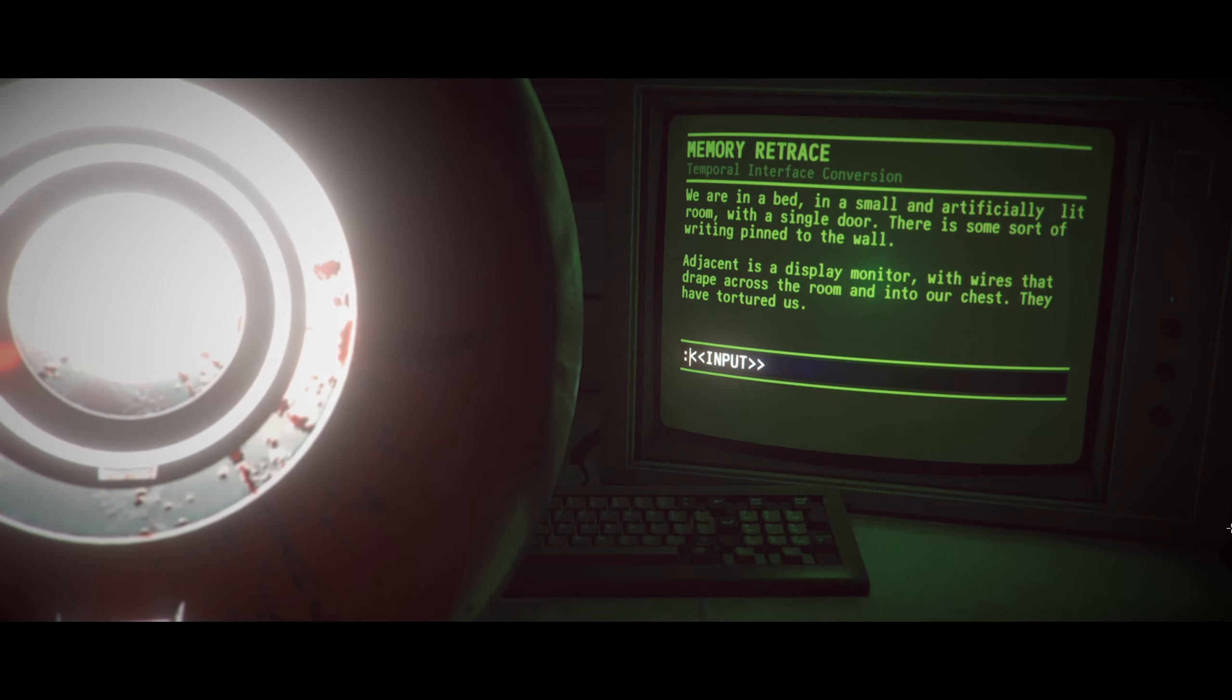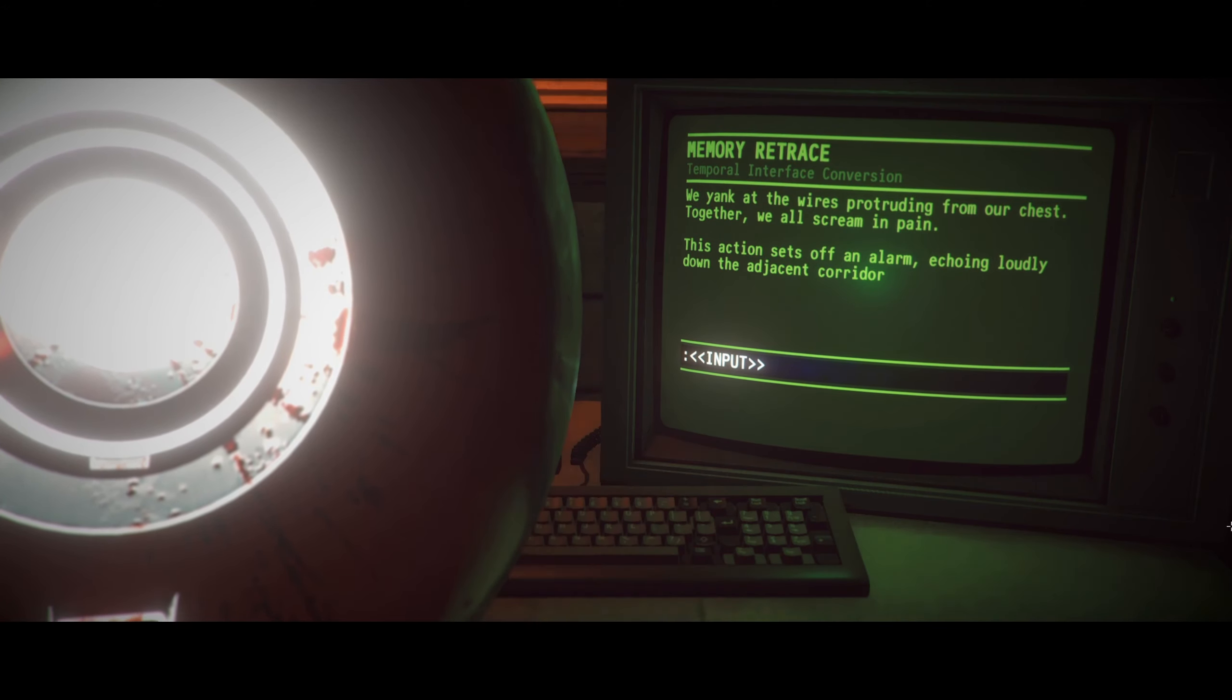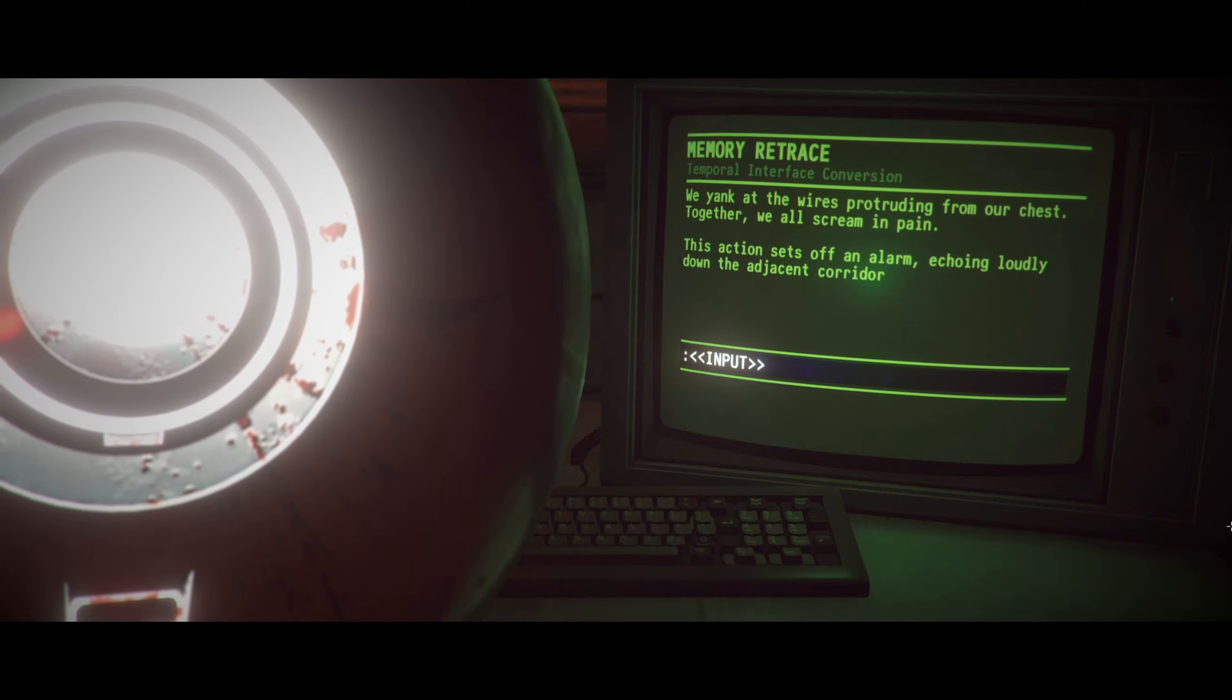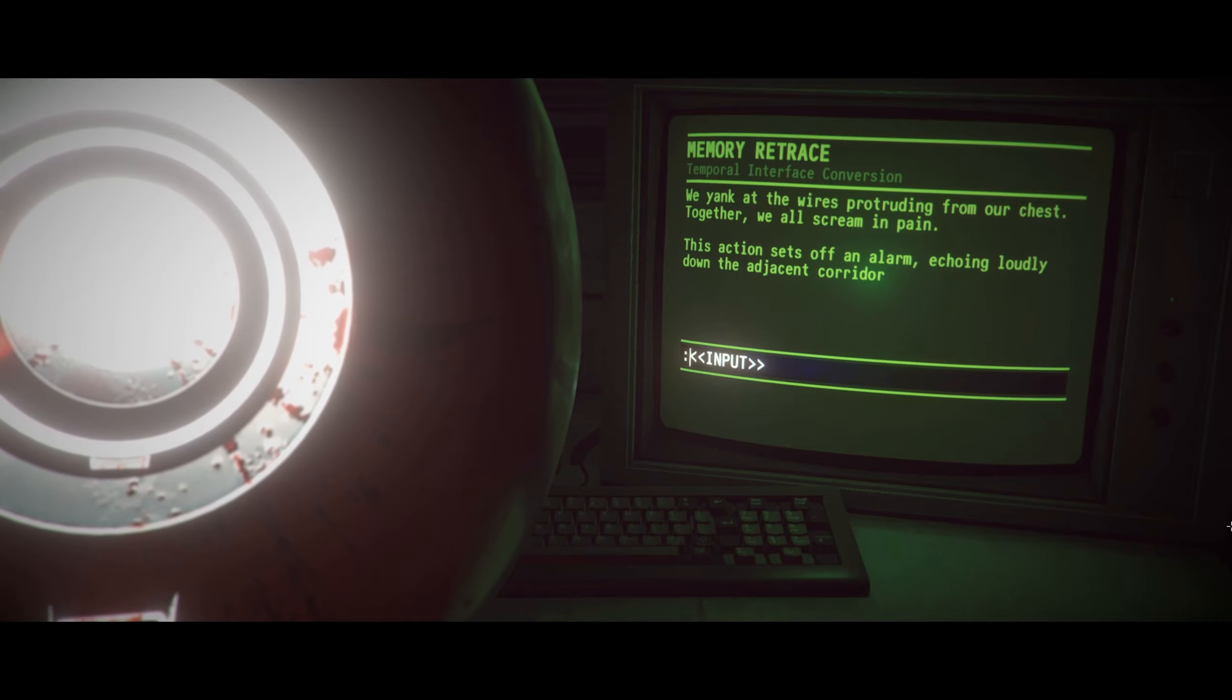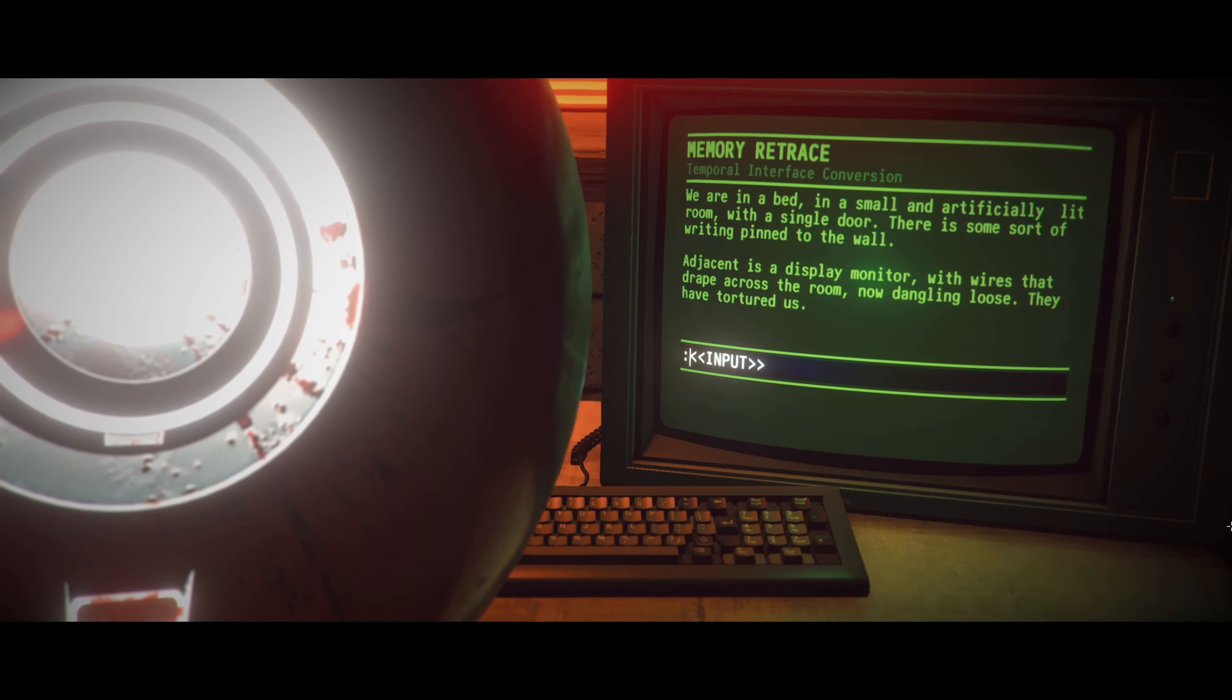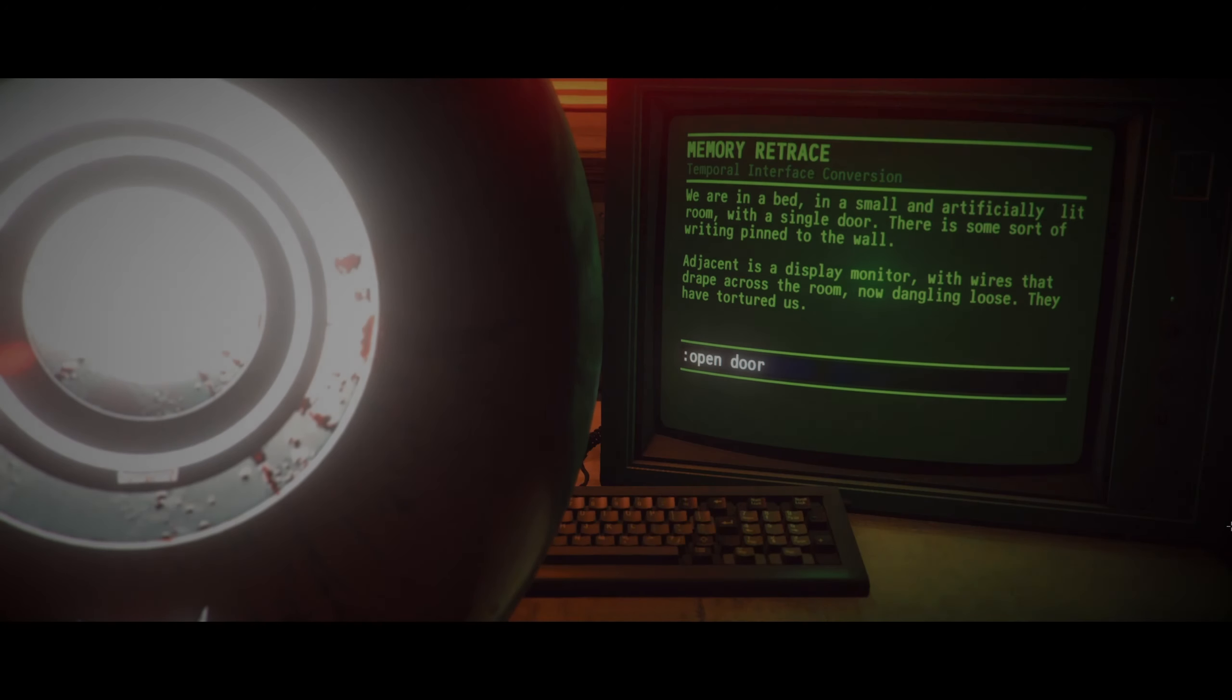Remove wires. That was the right thing. What's that alarm? Oh! We're activating the thing in the other room! Find out what's going on. It's got to be the thing in the other room. It's like we're activating the body of this thing. We yank at the wires protruding from our chest. Together, we all scream in pain. This action sets off an alarm echoing loudly down the adjacent corridor. Look around! There's going to be a lot that we have going on! We are in a bed. In a small, artificially lit room. With a single door. There is some sort of writing pinned to the wall. Adjacent is a display monitor with wires that drip across the room. Now dangling loose. They have tortured us! Okay, maybe open. Open door.